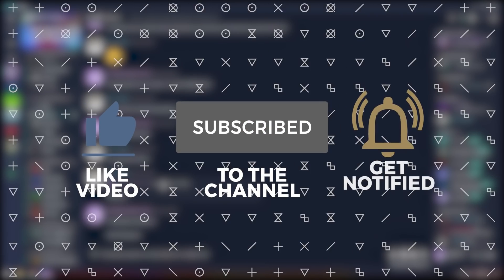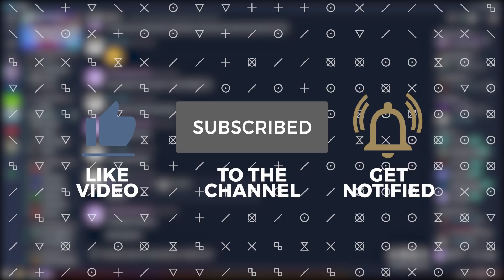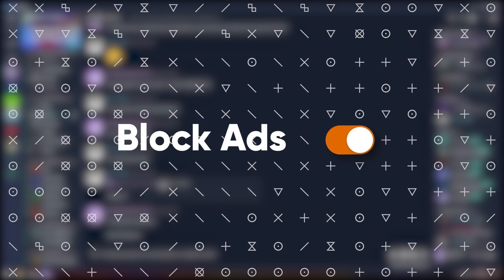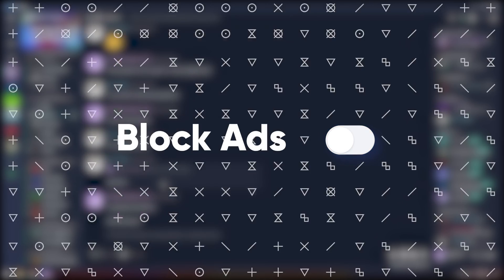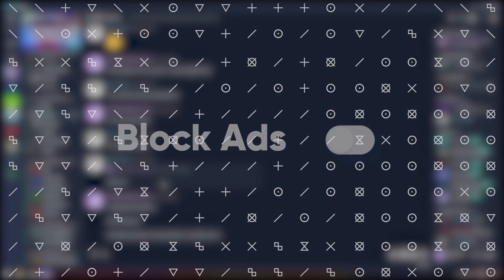If it worked, like and subscribe. And if you want to support the channel even further, just turn off your ad blocker when you watch my videos.